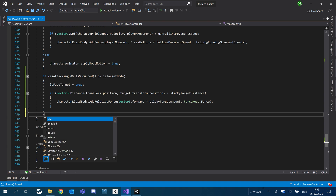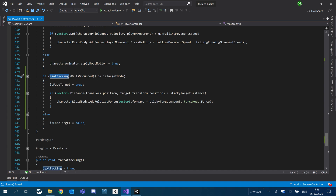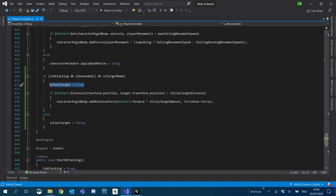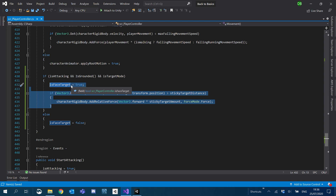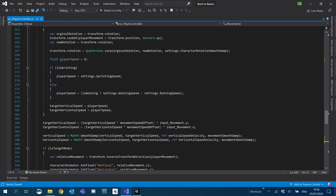I'm going to create an else and we'll say is_face_target equals false. So if we're attacking, grounded, and in target mode we set is_face_target to true. We'll add another if to this later once we actually have some guns, because we're only really going to do this if we don't have guns equipped when we start attacking.